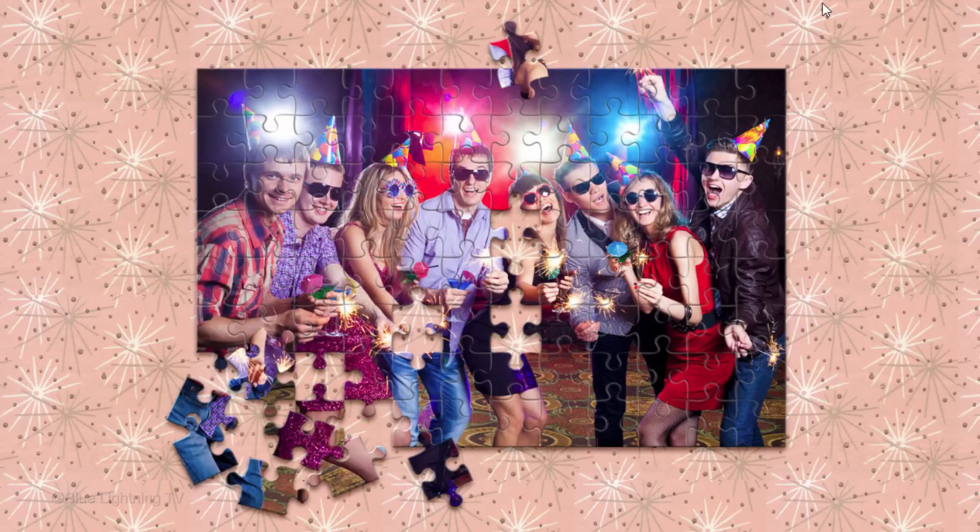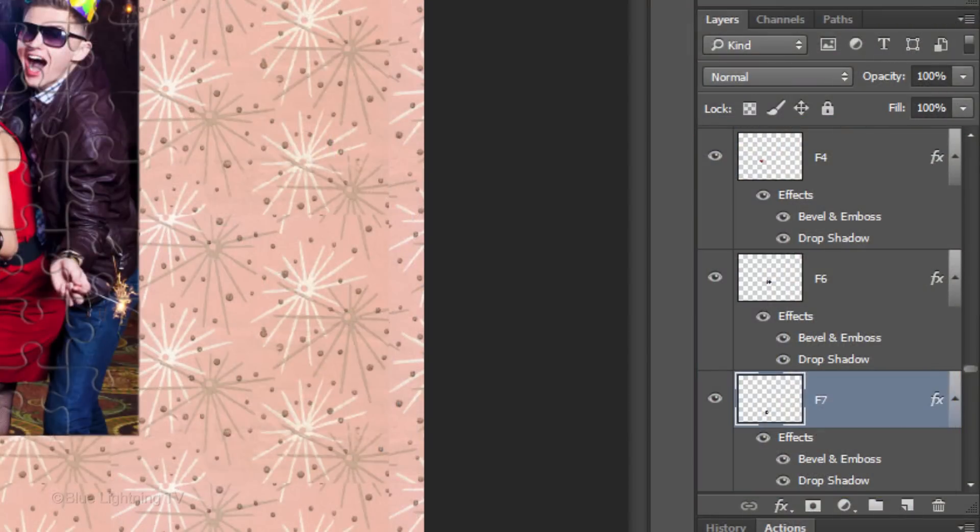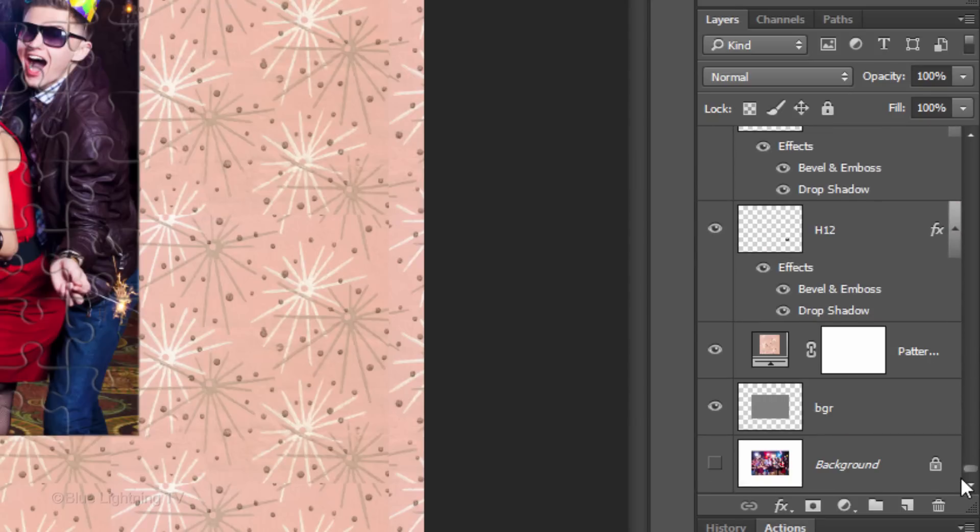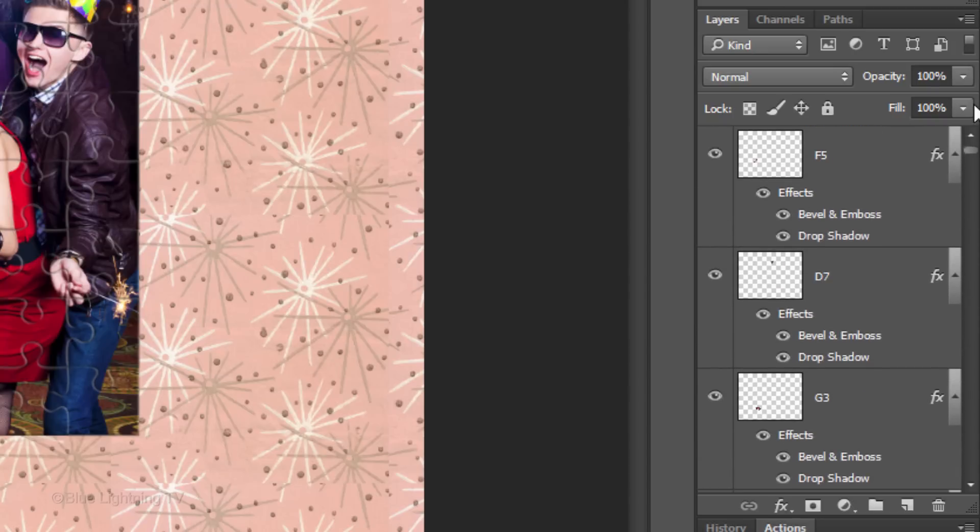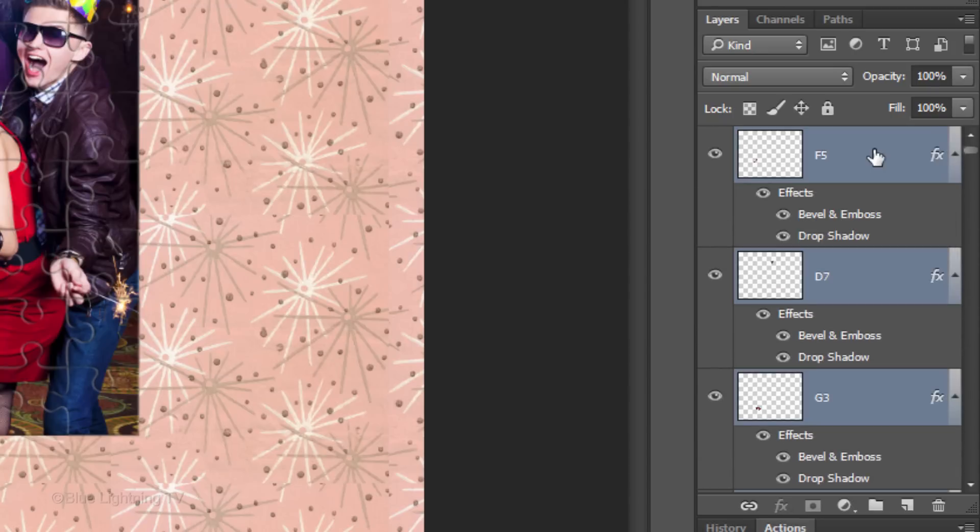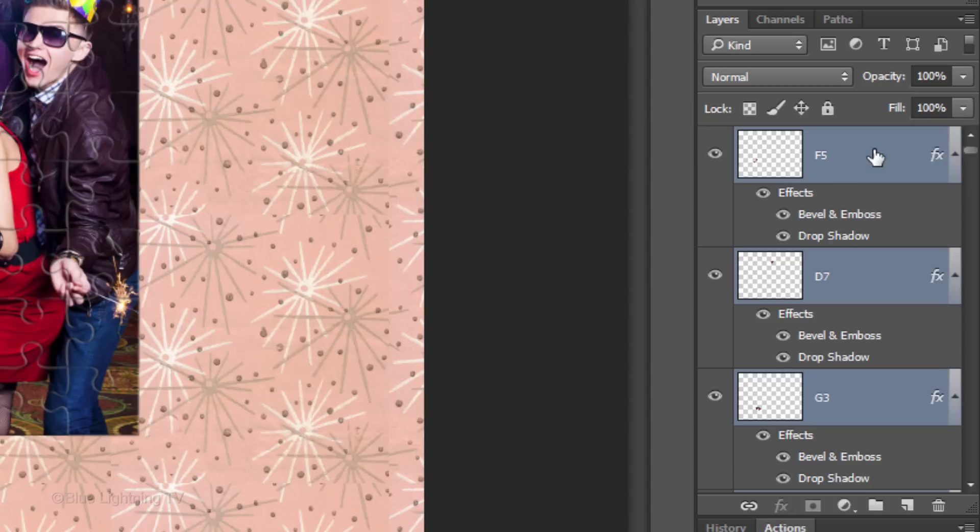Next, we'll add a drop shadow to the entire puzzle. First, let's group all the puzzle pieces into a folder. To do this, drag the slider to the bottom of the Layers panel and make the bottom puzzle piece layer active. Drag the slider to the top and Shift-click on the top layer to make all the puzzle pieces active. Press Ctrl or Cmd G to place all of them into a folder.